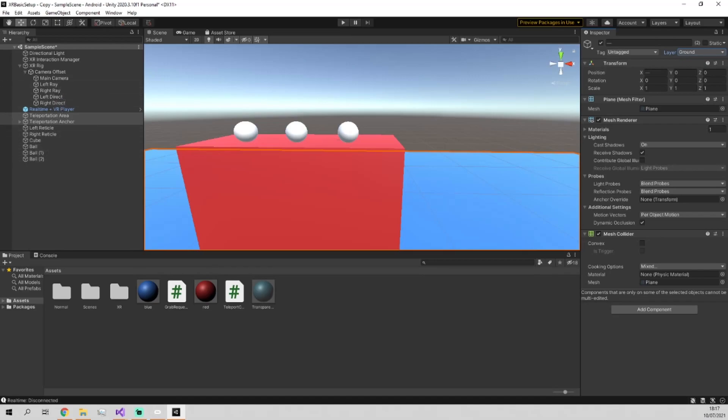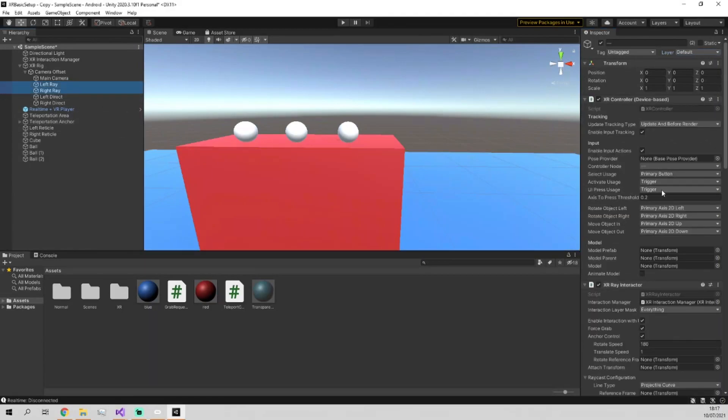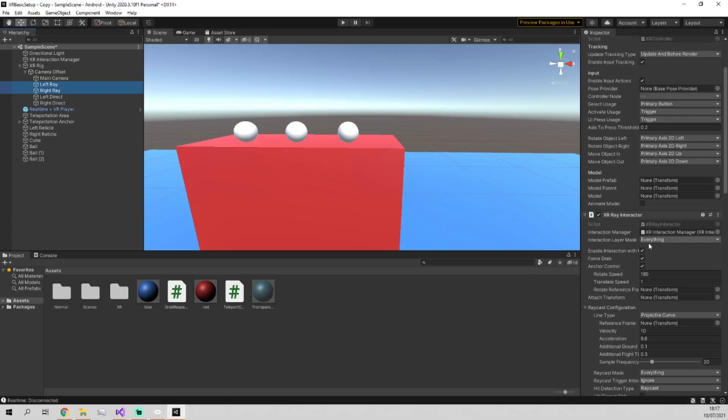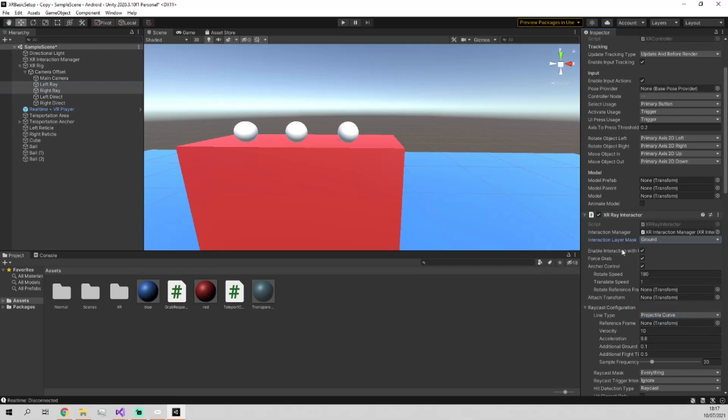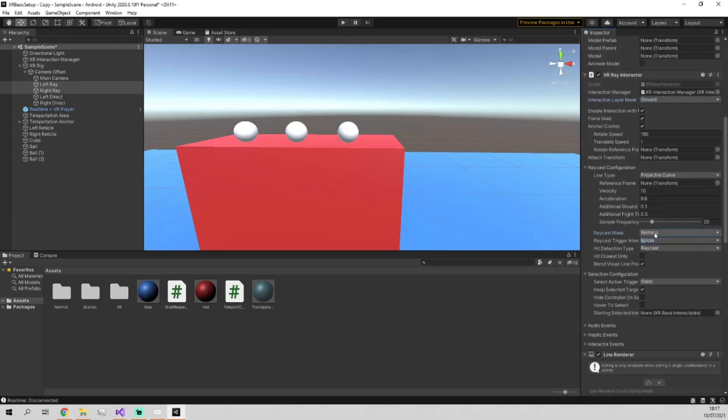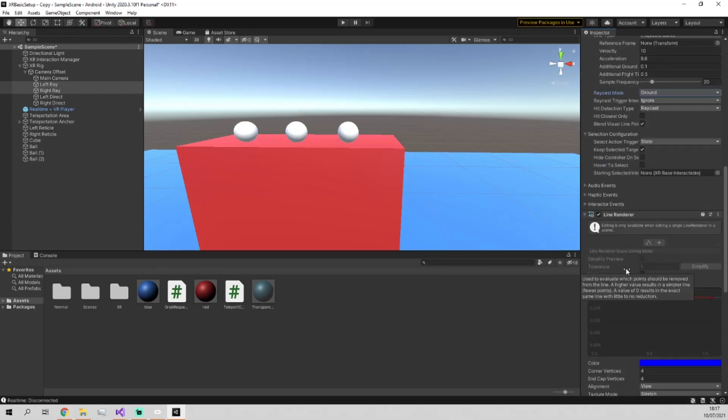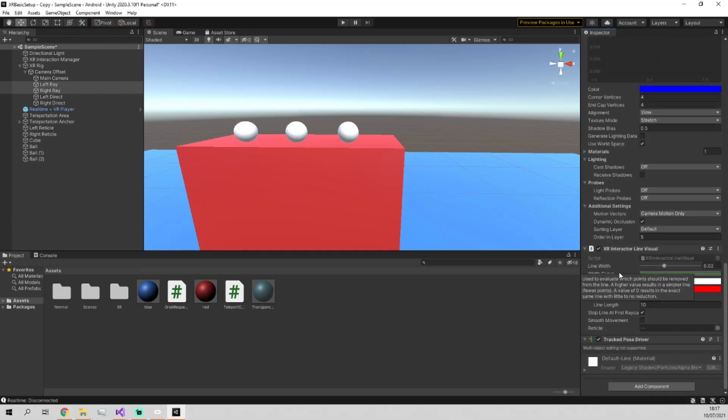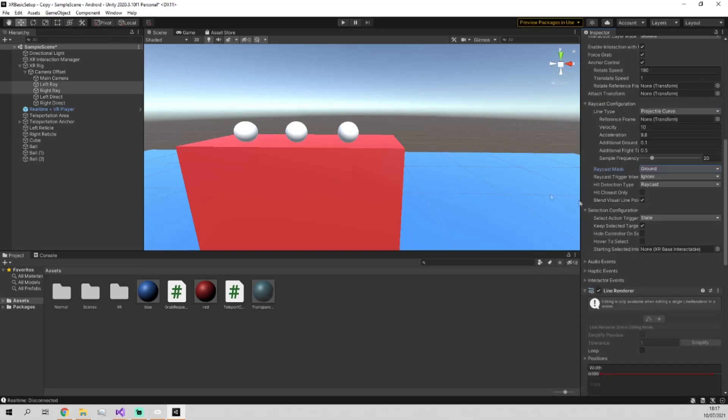So now we go into the left and right ray and you'll see in here, the interaction layer mask, we want to switch this to nothing just to clear it. And then we'll set it so it can only interact with the ground. And then also just set this raycast mask also to ground. And I believe that's everything in there.